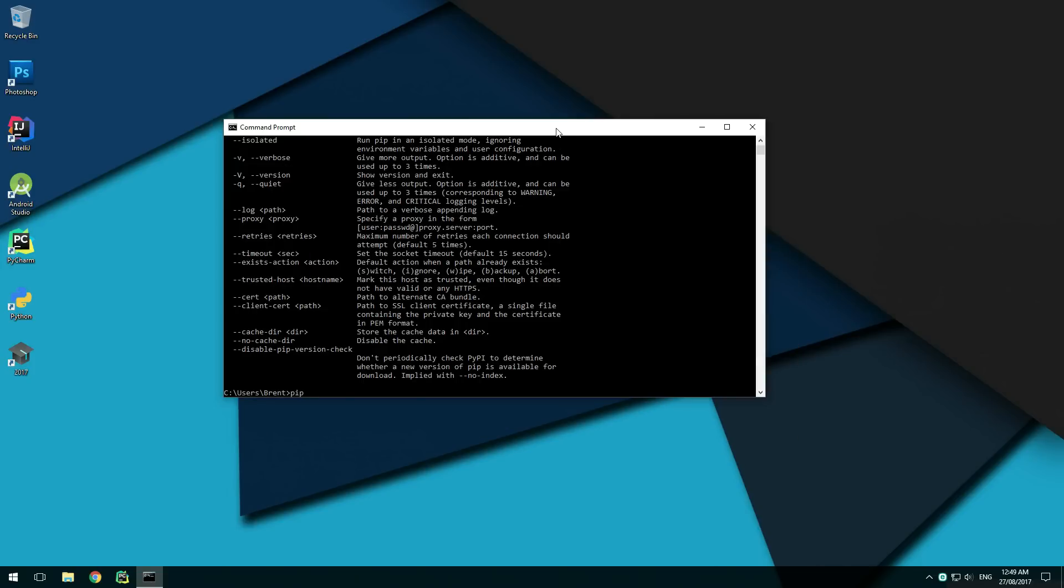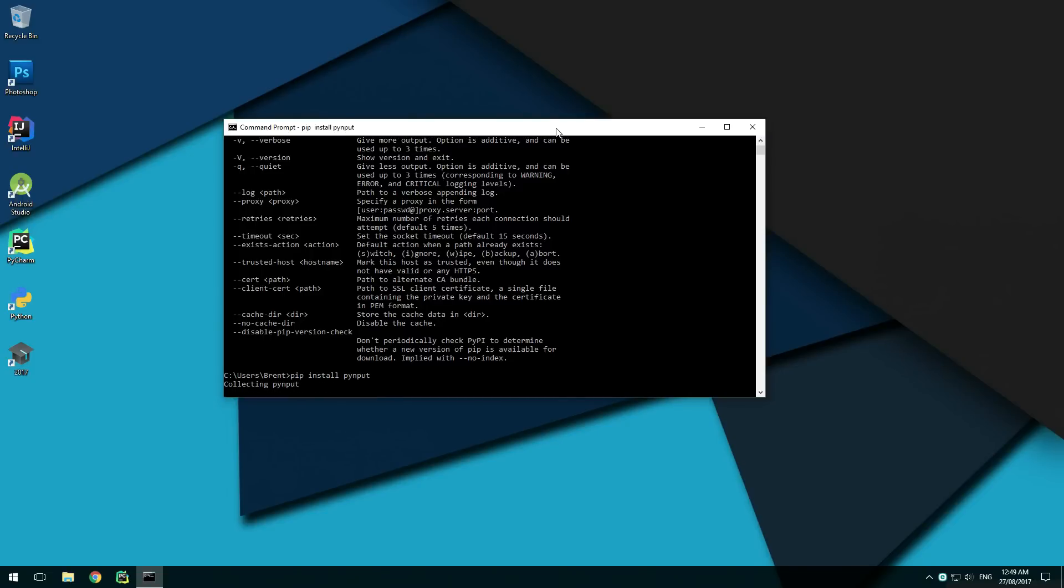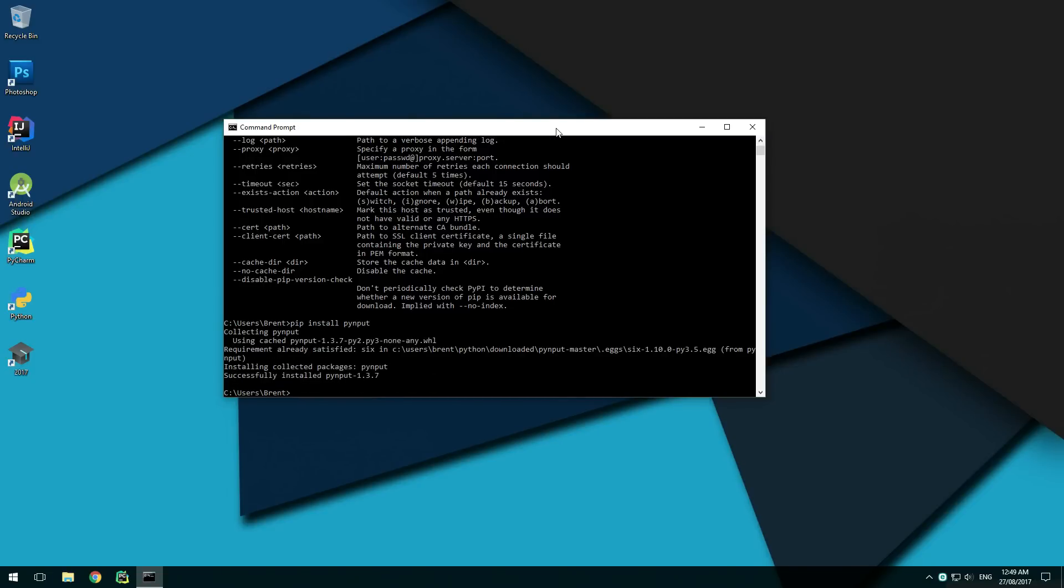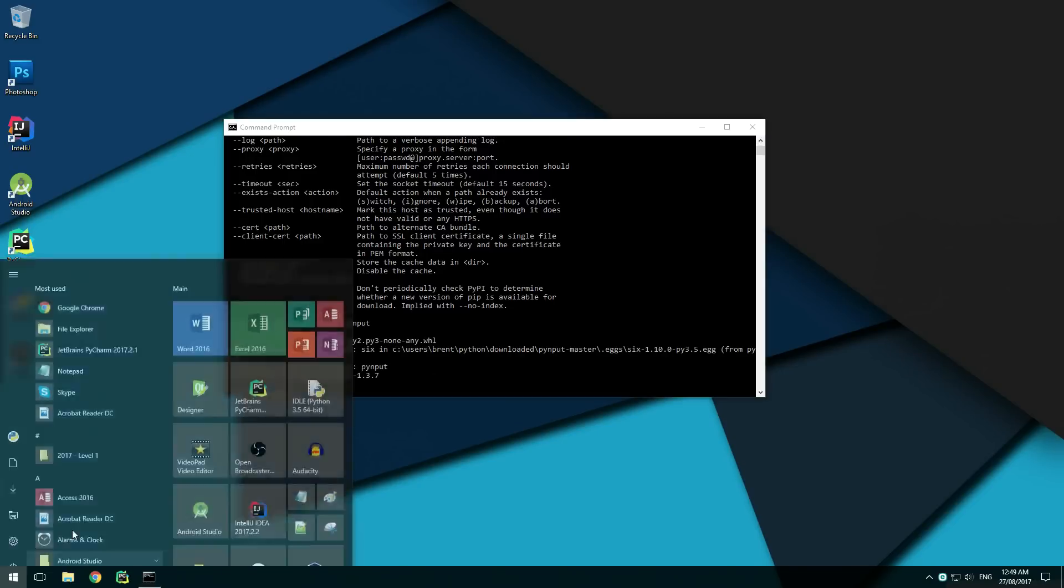Now we can install PyInput by typing pip install PyInput. Watch the output for any significant errors at the end. If all goes well, it will say that PyInput was successfully installed.